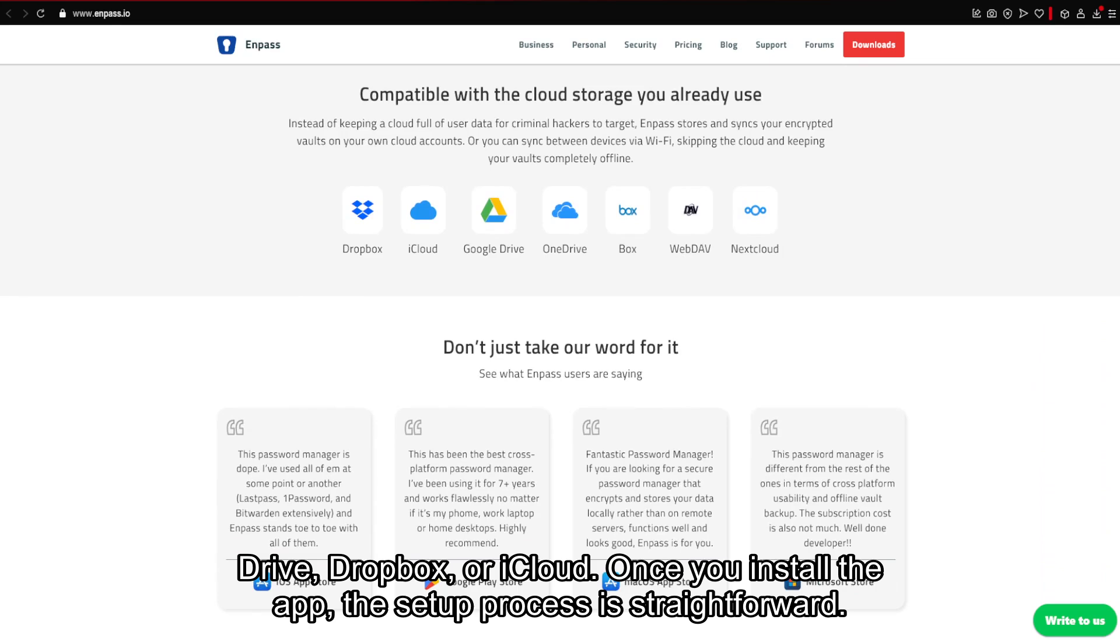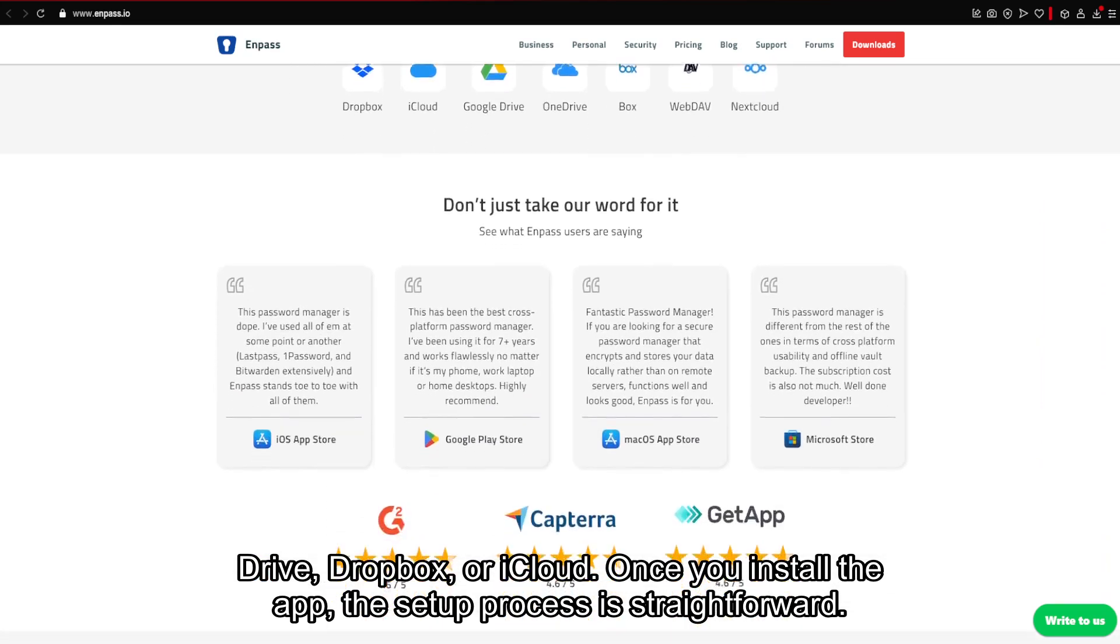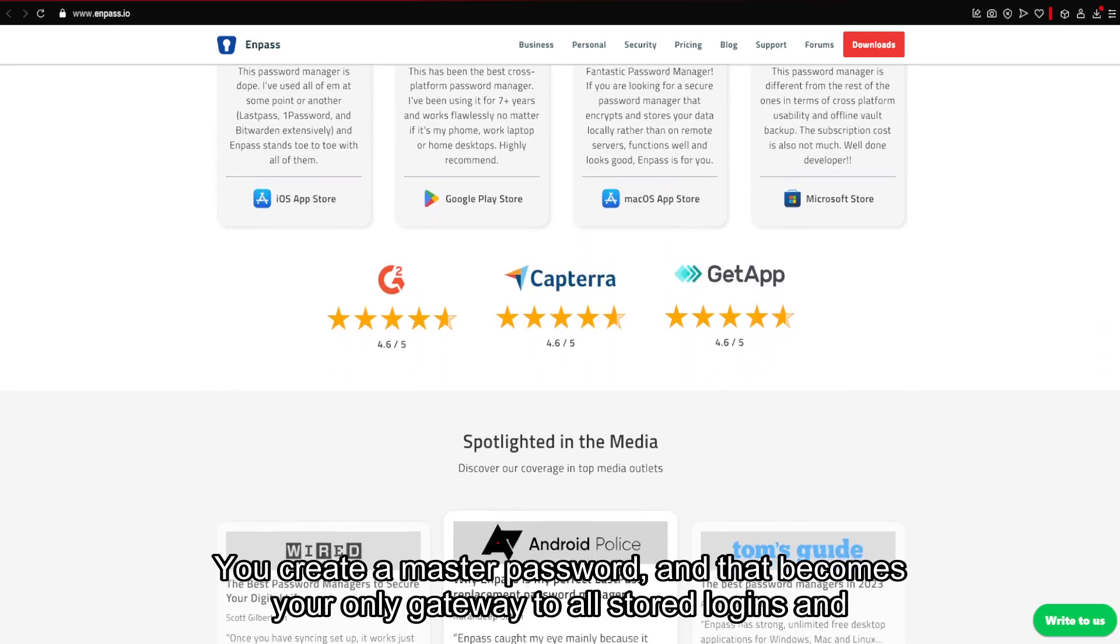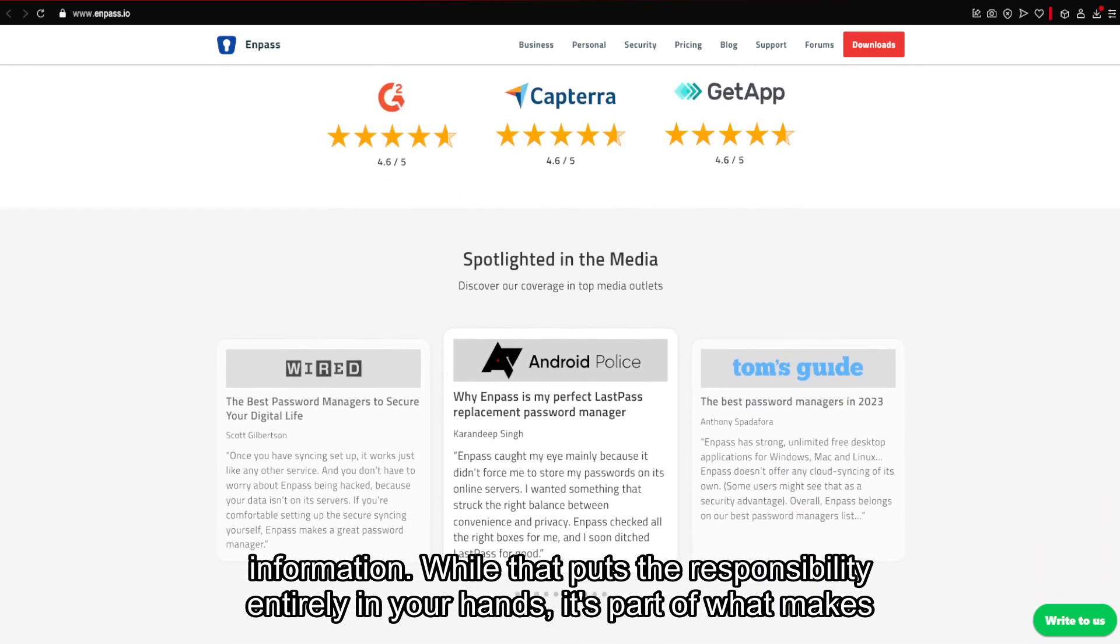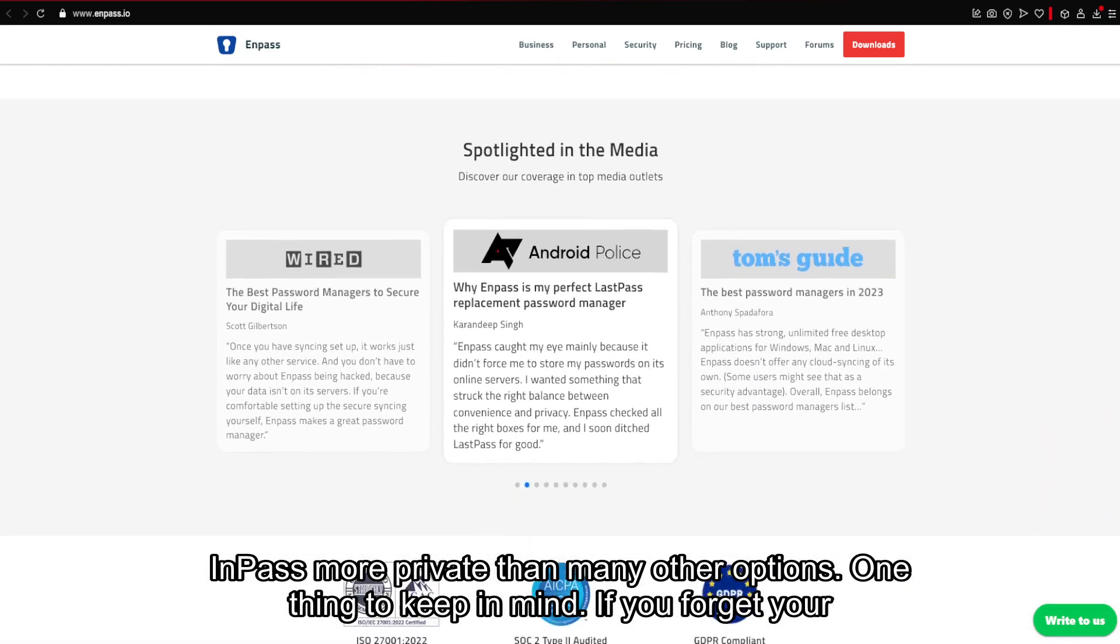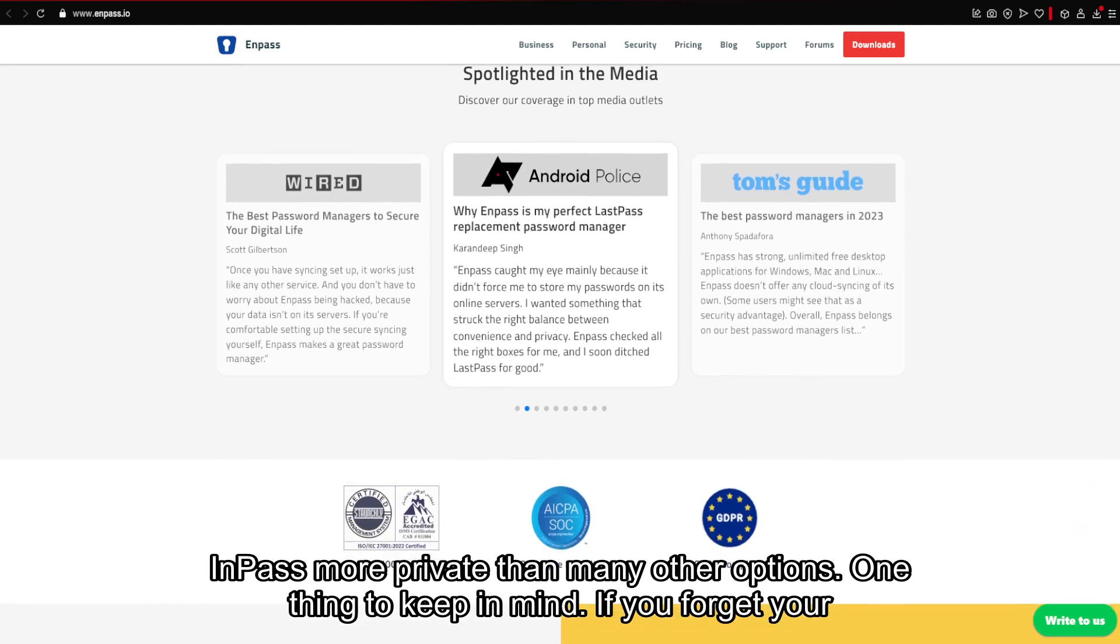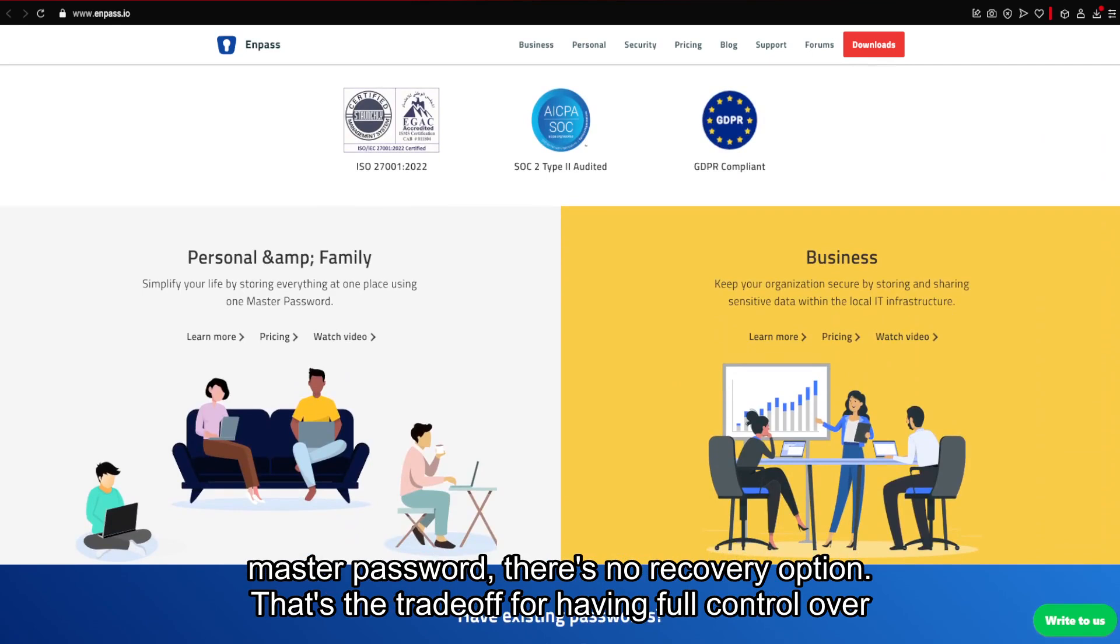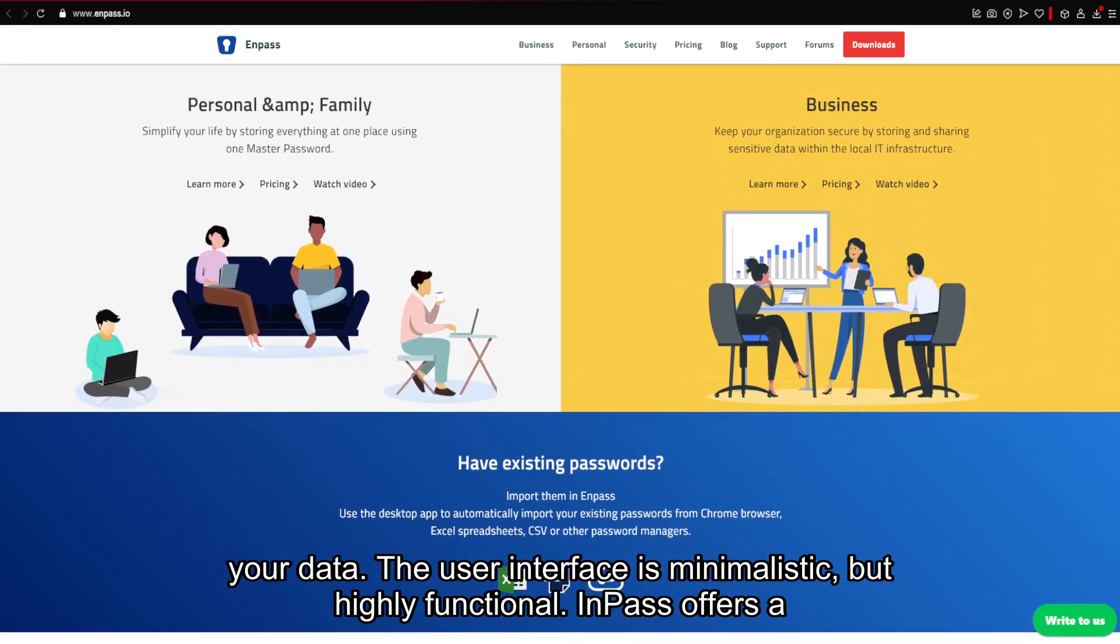Once you install the app, the setup process is straightforward. You create a master password, and that becomes your only gateway to all stored logins and information. While that puts the responsibility entirely in your hands, it's part of what makes Enpass more private than many other options. One thing to keep in mind, if you forget your master password, there's no recovery option.